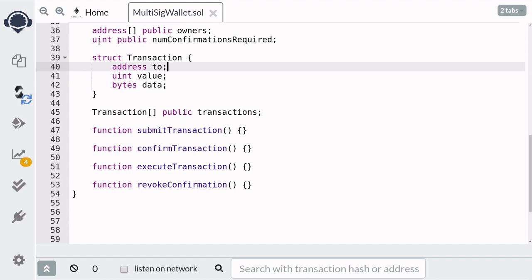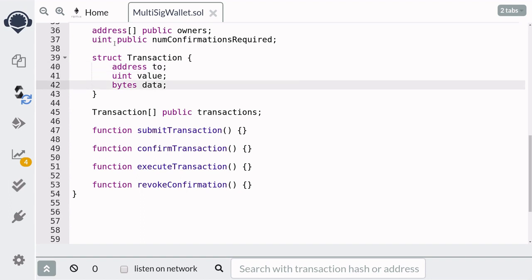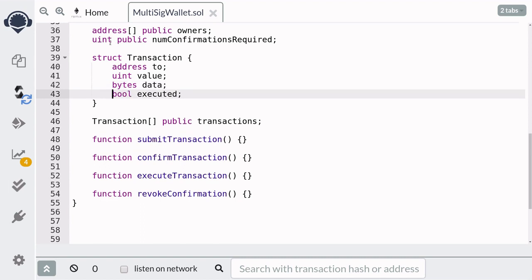Inside the transaction struct, we'll store some basic information such as the address that the transaction is sent to, the amount of ether to send to the address. In the case that we're calling another contract, we'll store the transaction data that is going to be sent to that contract. We need to know whether our transaction is executed or not, so we'll store that as a boolean value.